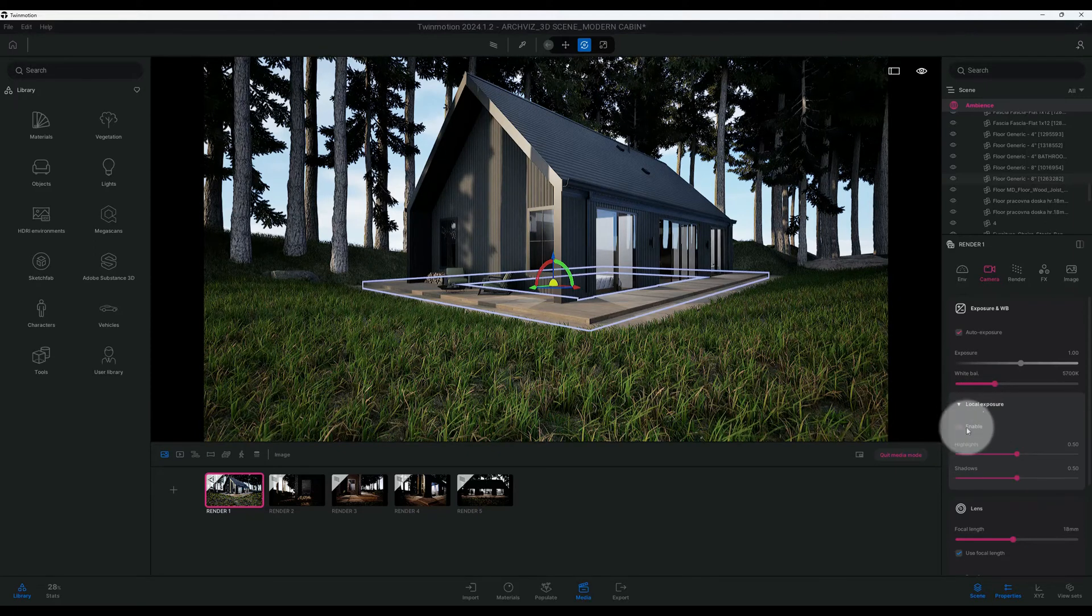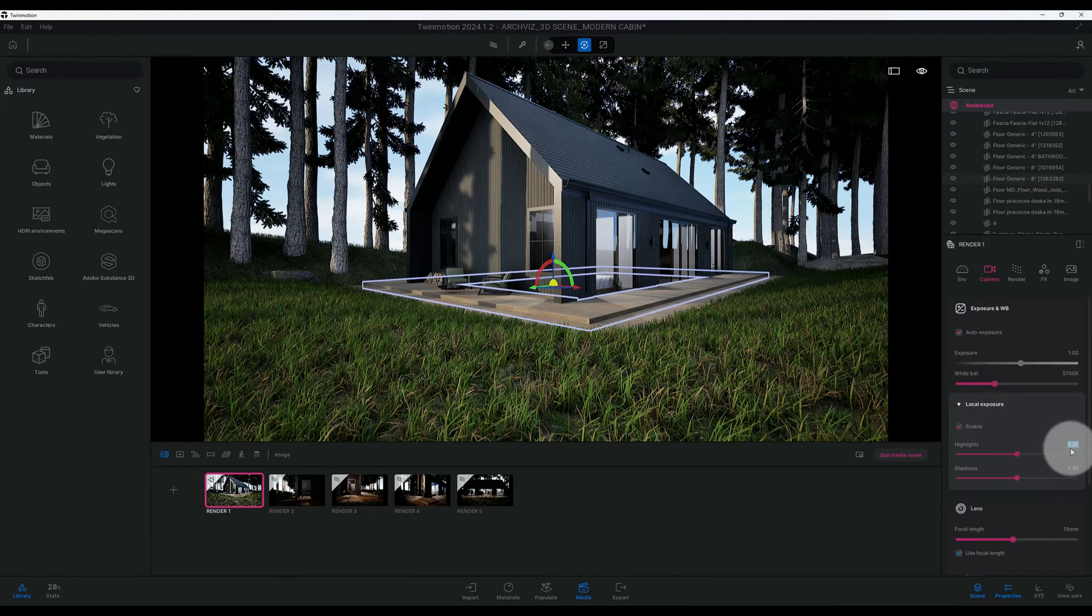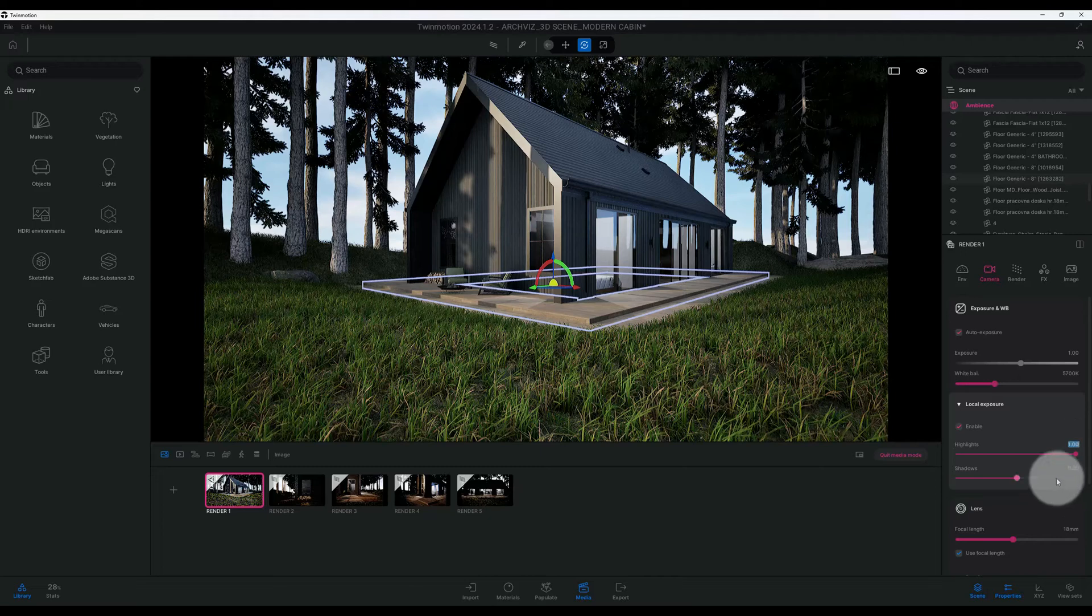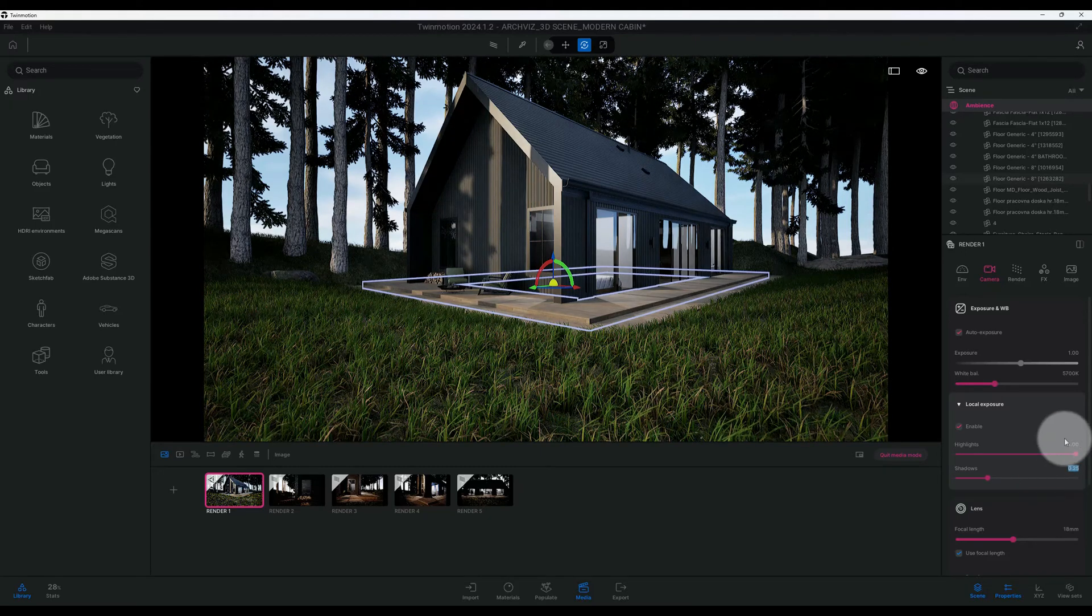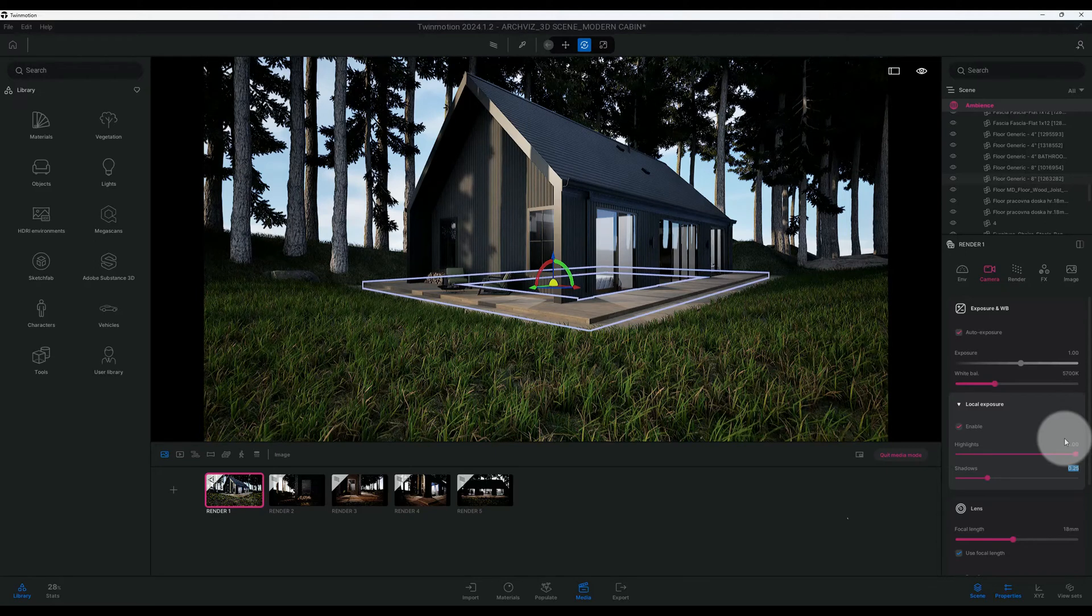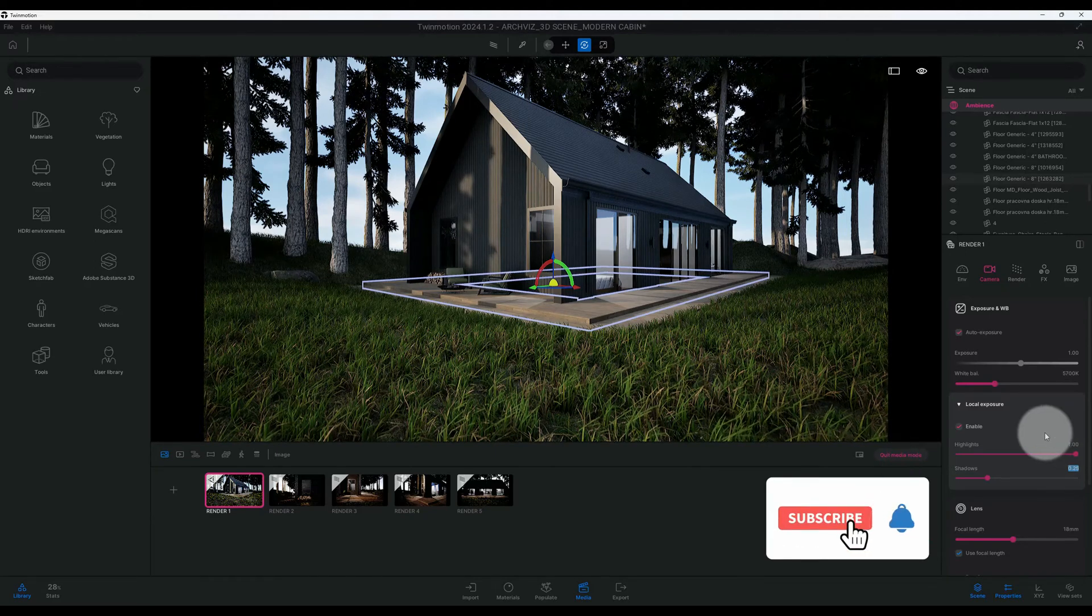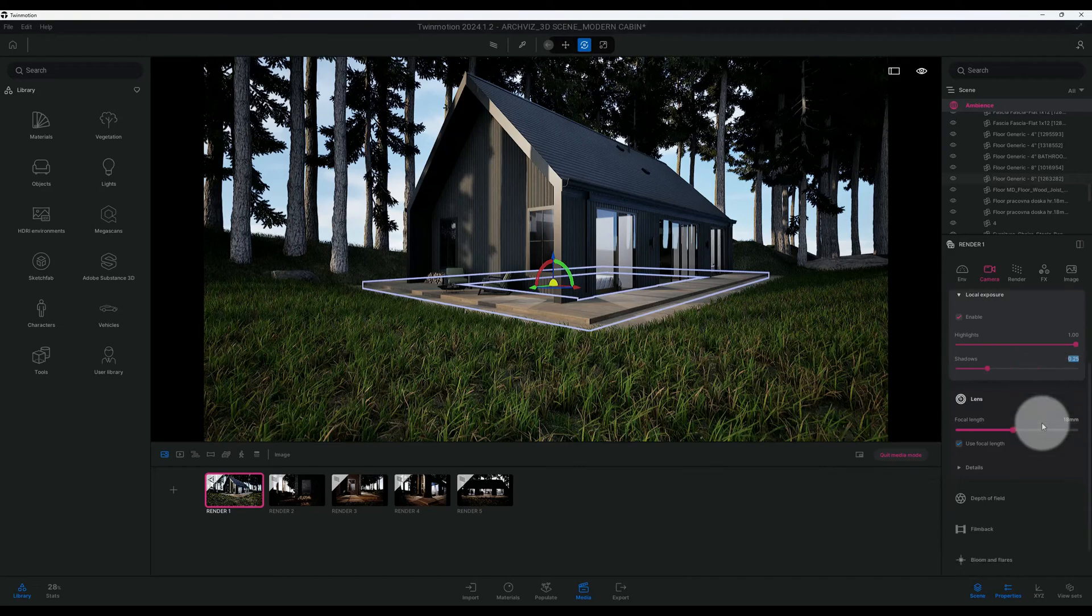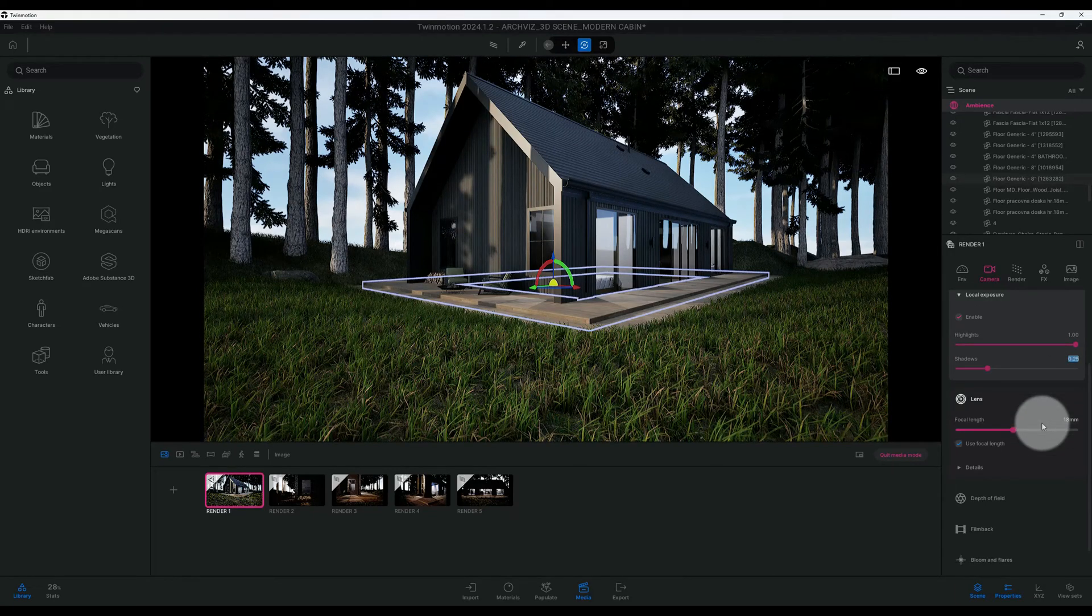And we will leave that enabled. Our highlights at 50, I'm going to change that to 1.00. My shadows I'm going to bring my shadows down to 0.25. Guys if you're liking this video don't forget to hit that like button for me and subscribe. And don't forget to leave a comment down below.